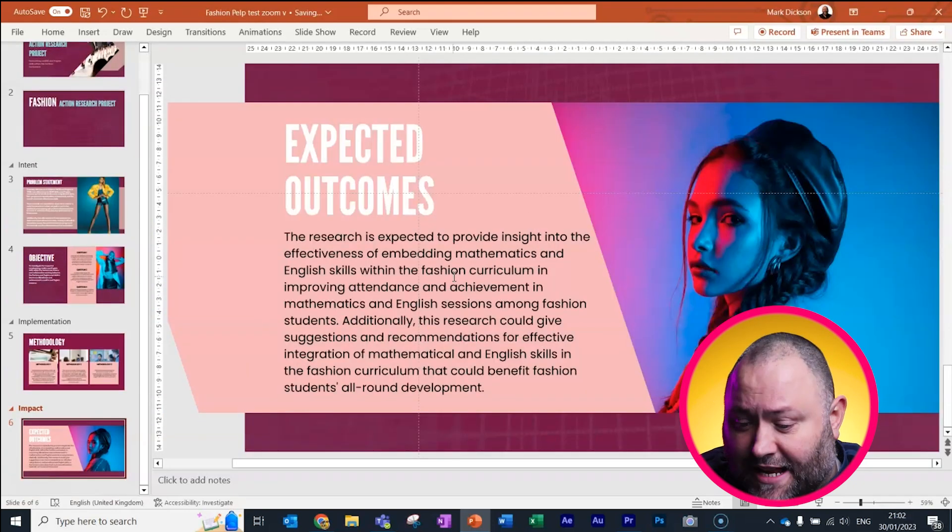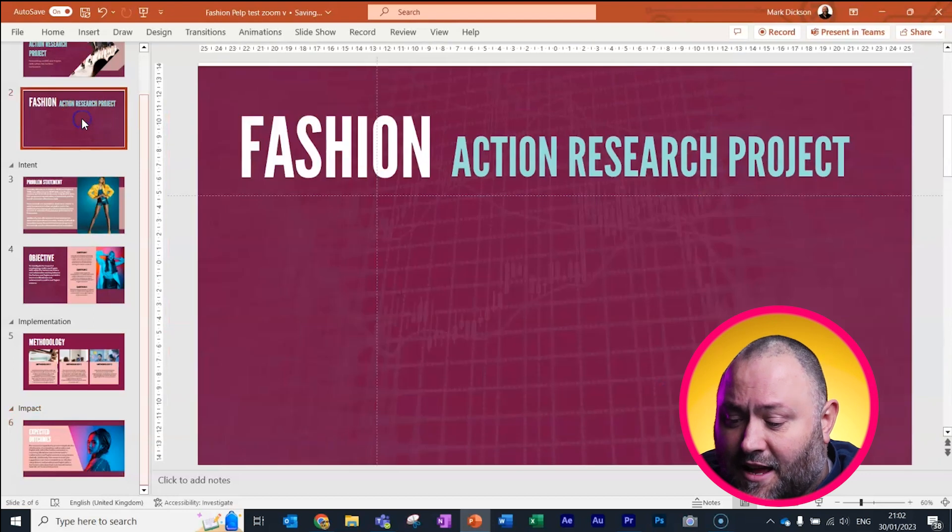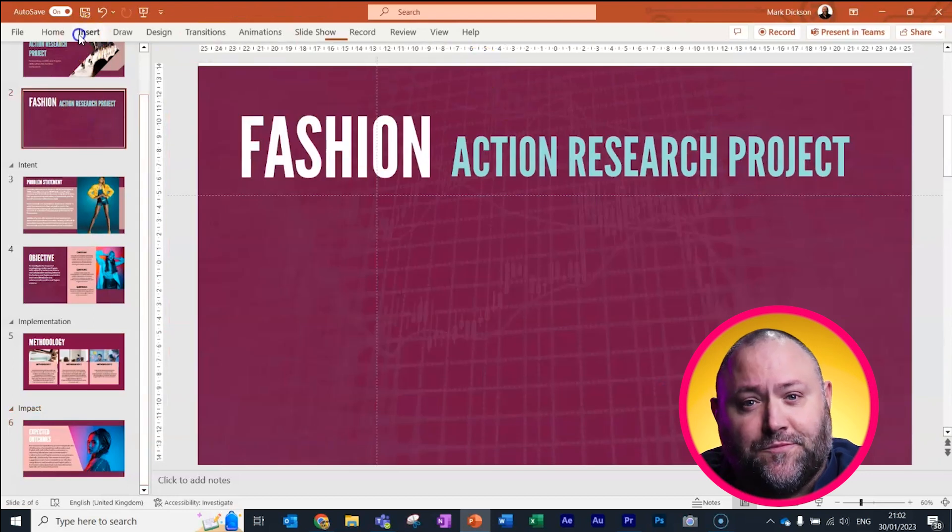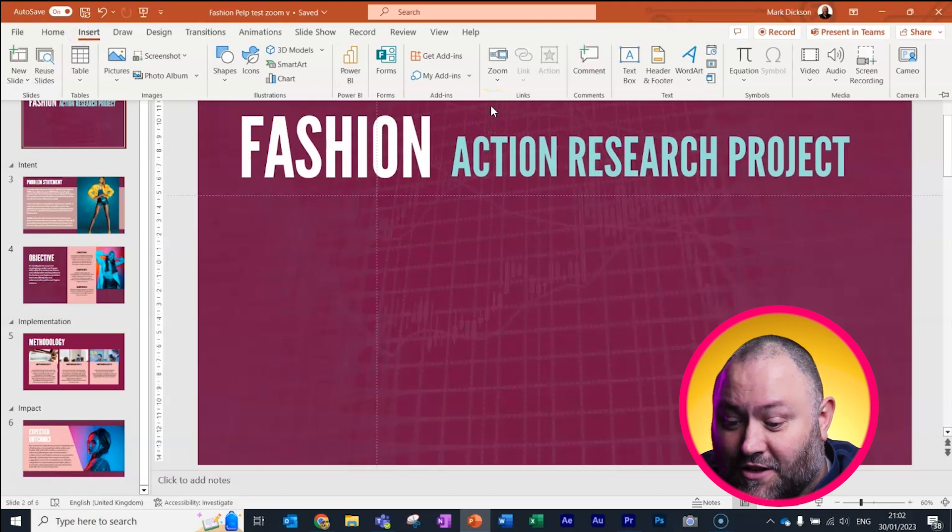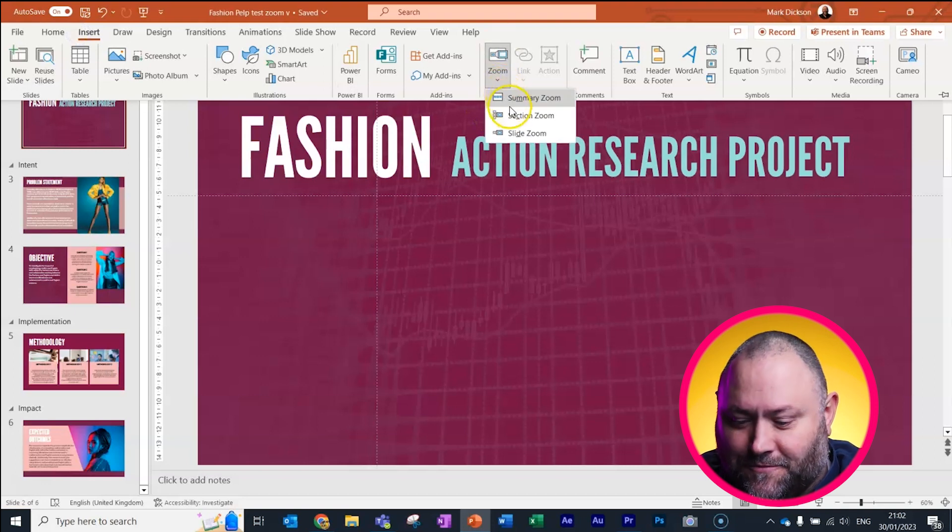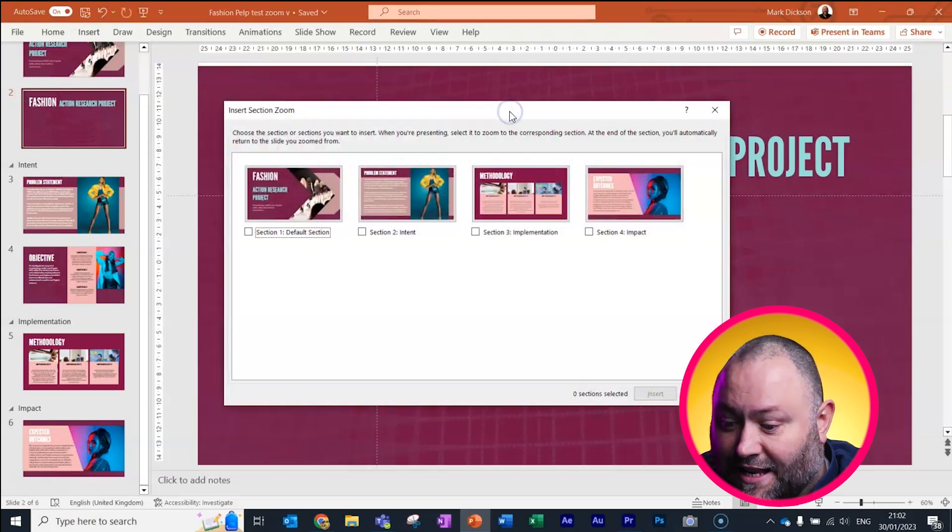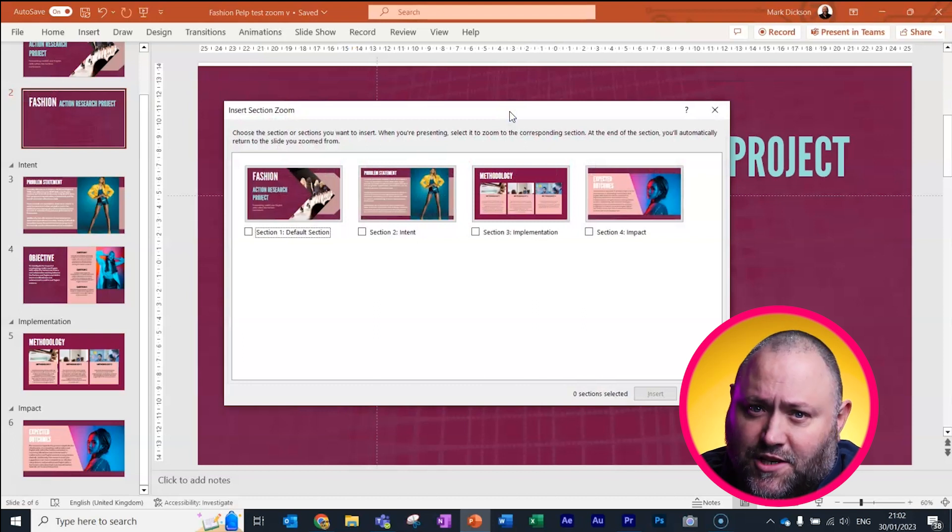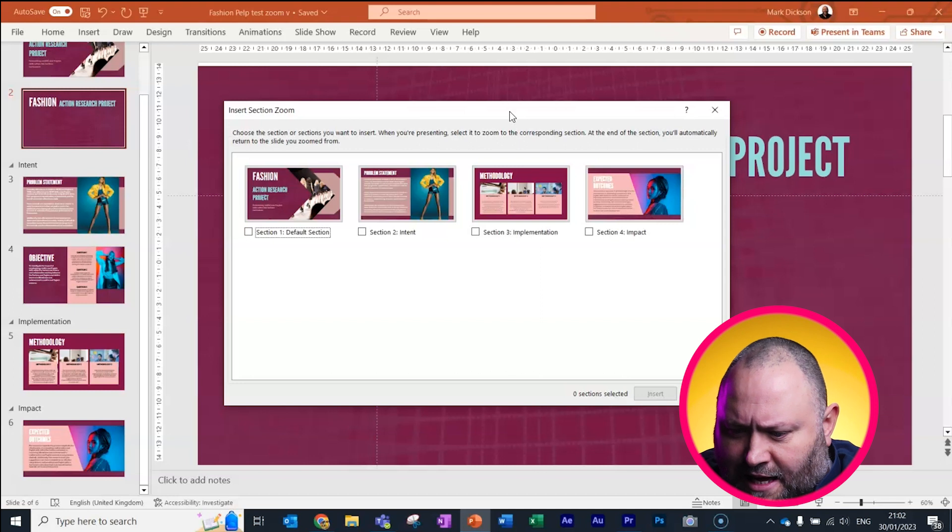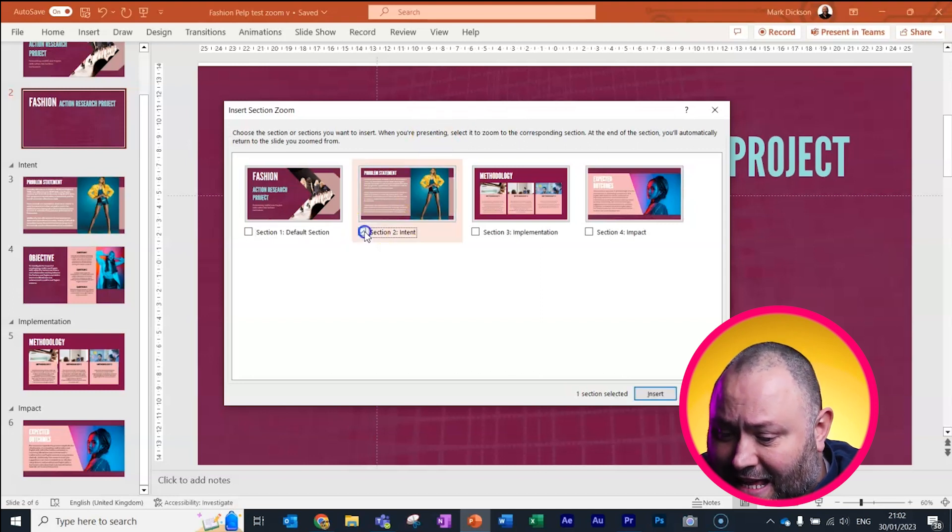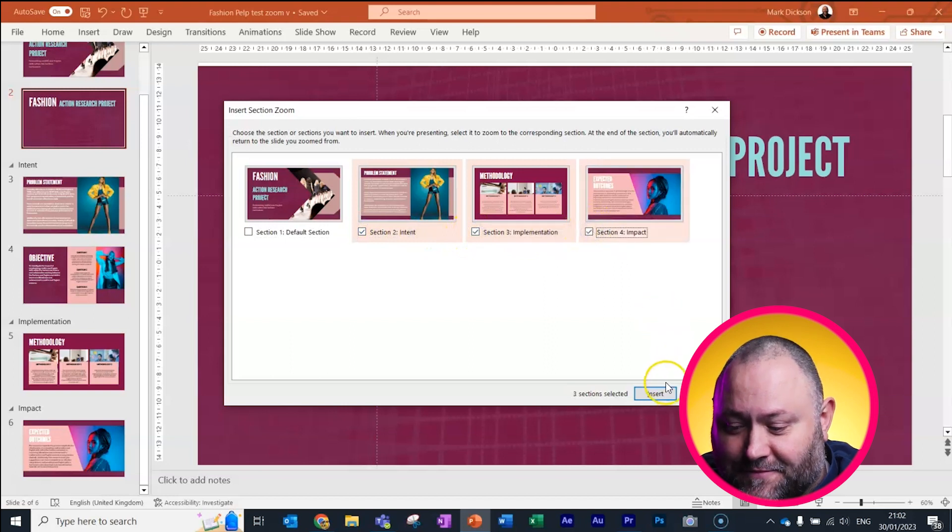Now we've got our sections created, we select our content slide and insert a section zoom. So insert and then in the middle, zoom and section zoom. In the dialog box, we're presented with the first slide of each of our sections. Click to choose which sections to include. I don't need the default section. So I'll select the intent, implementation and impact sections and click insert.